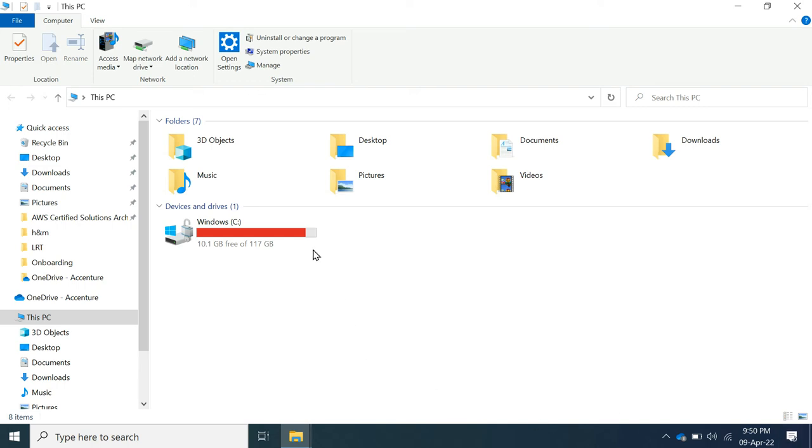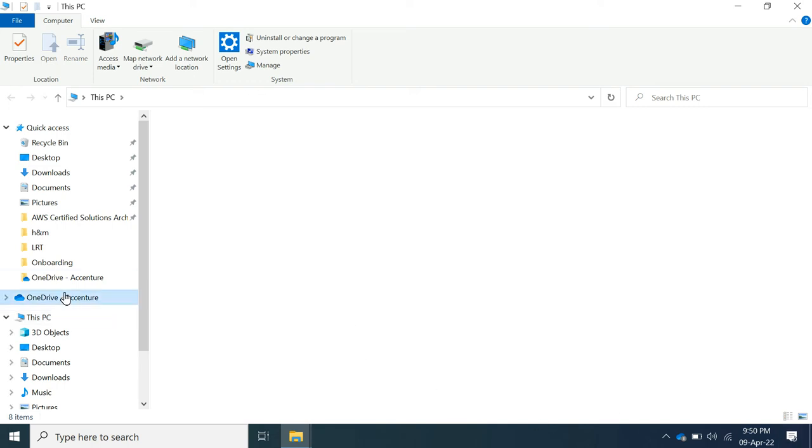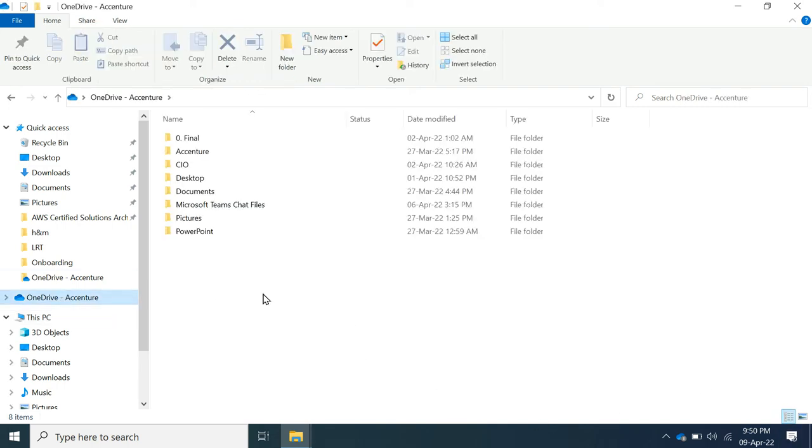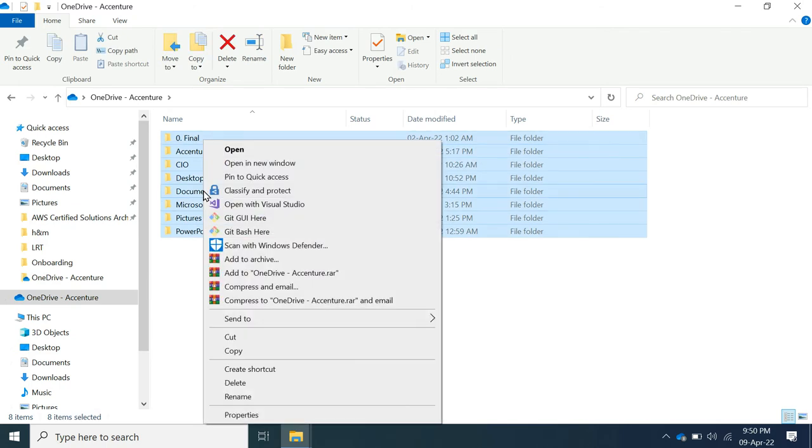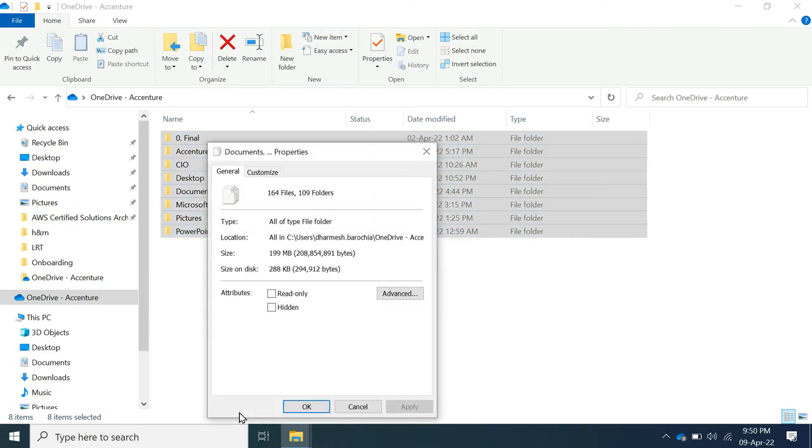It is time for deleting duplicate files. I am using Microsoft OneDrive to store all files and folders, so I will try to remove all duplicate files from here. The size of this folder is 56 GB.